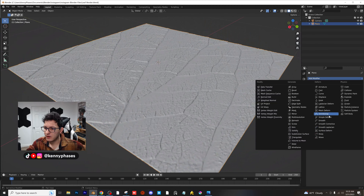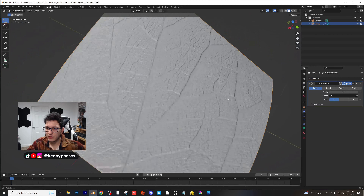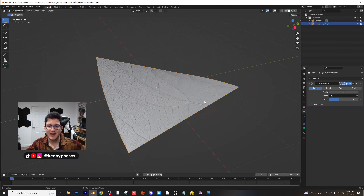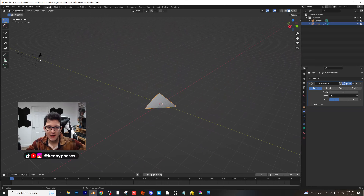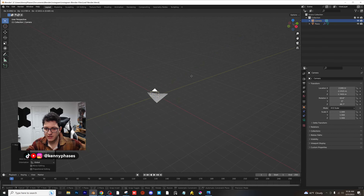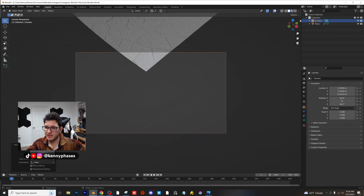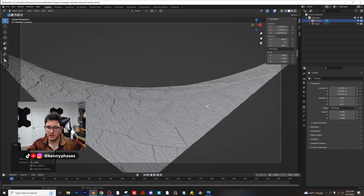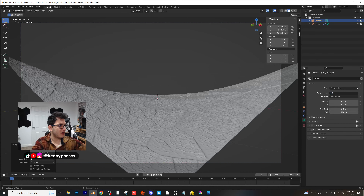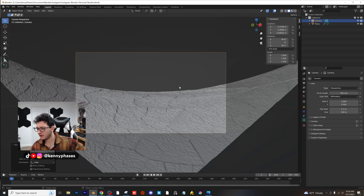Let's go ahead and add a simple deform to this, and for our simple deform I'm going to use twist, and I think this looks perfect. What we want is something that kind of resembles a leaf. I'm going to go ahead and take my camera and just move it into place here. I'm going to go ahead and snap to my camera view and rotate the camera up so that we're actually facing our scene. I'm going to give myself a 100-millimeter lens because that is realistically what we would have with something like this.